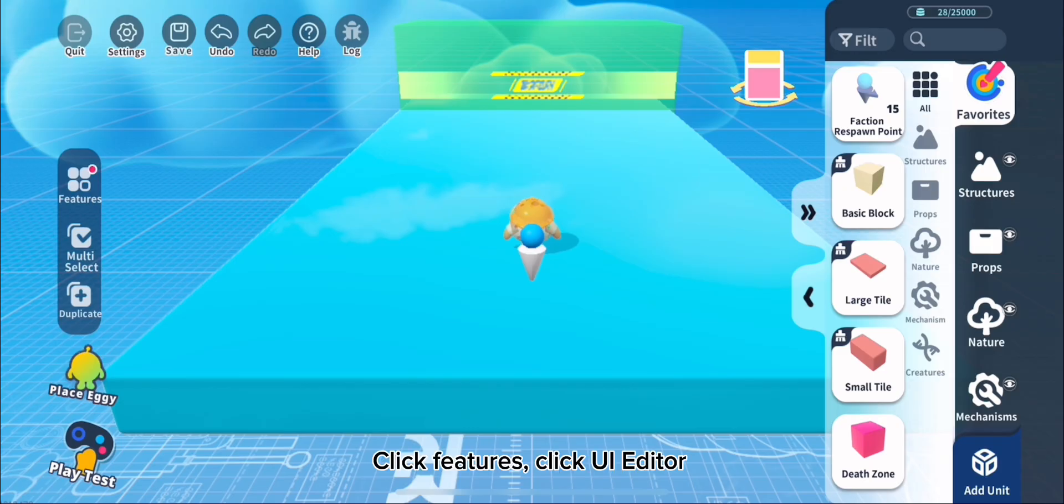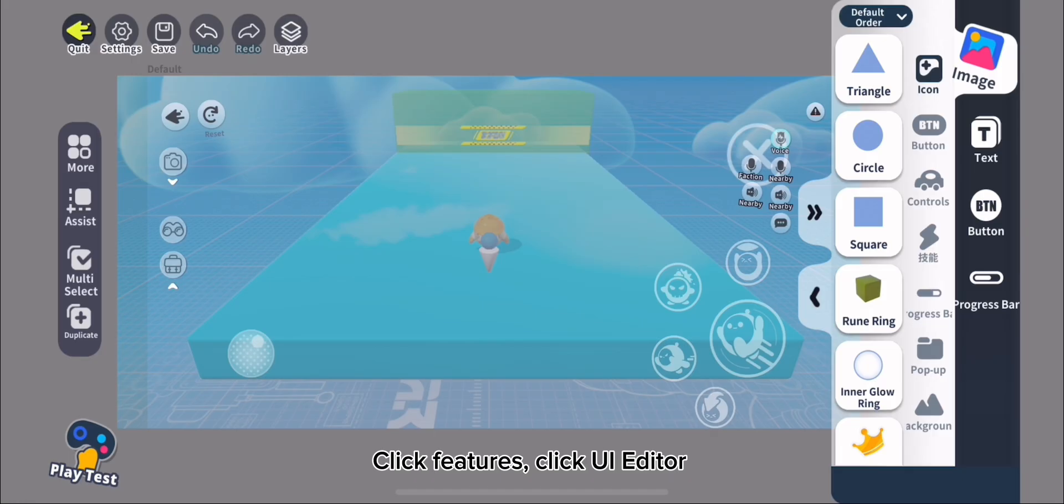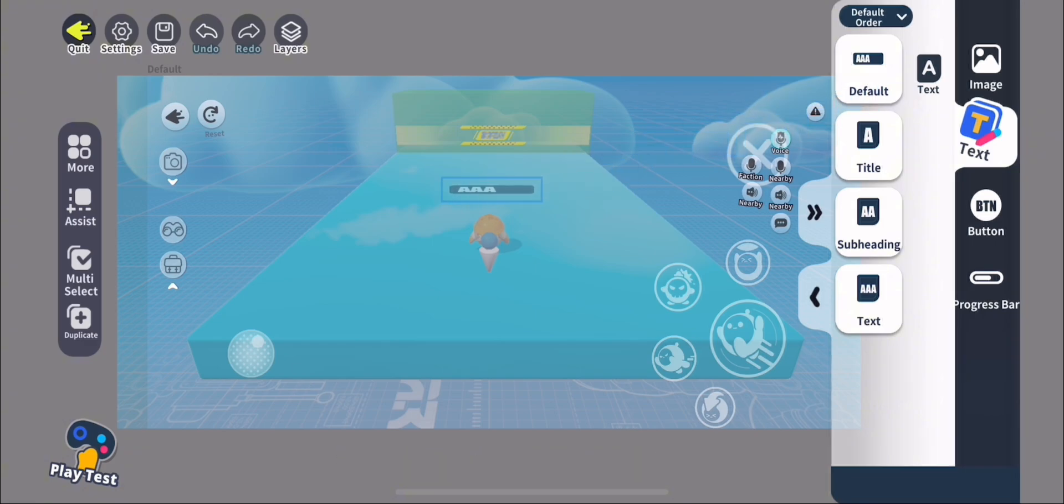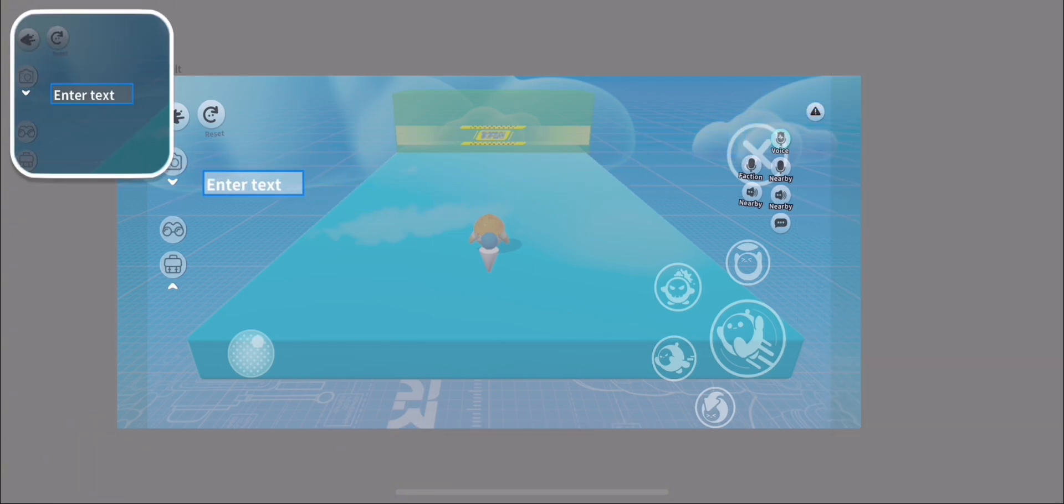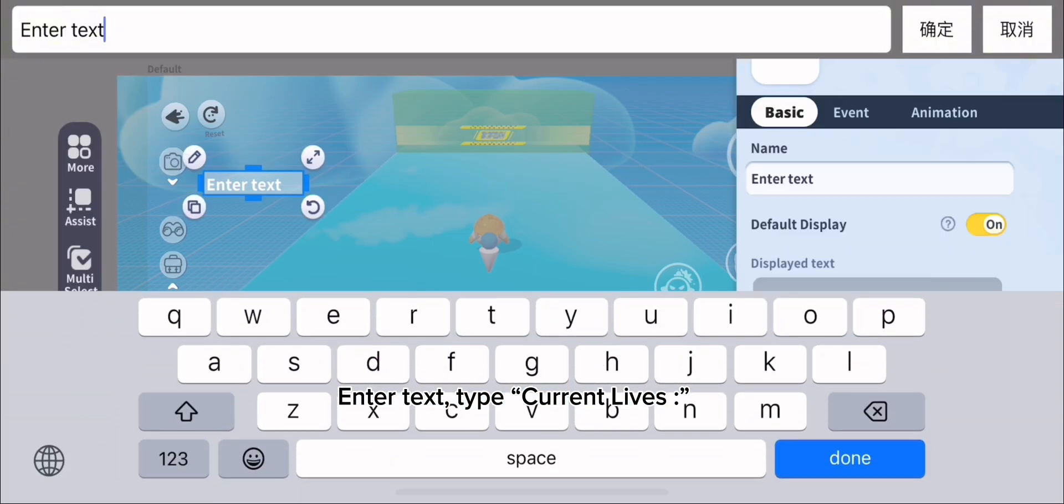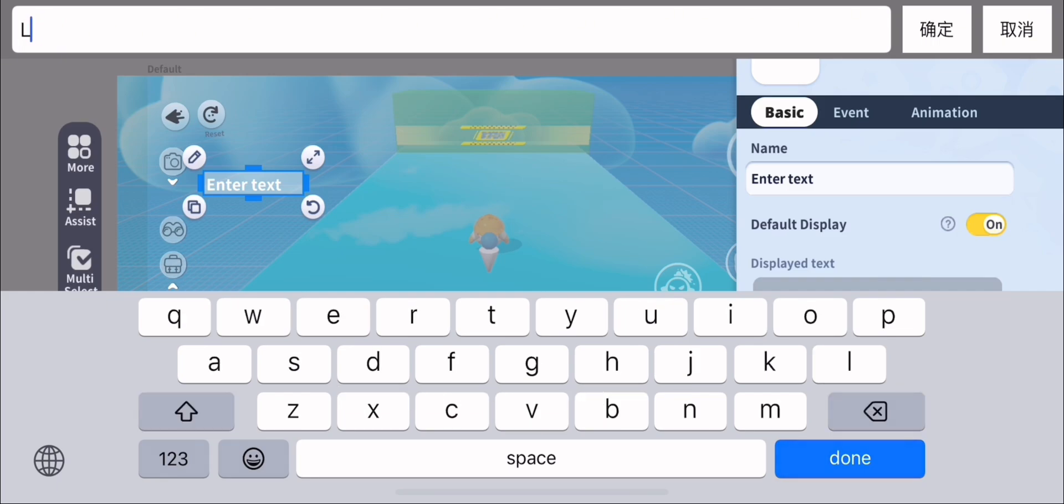Change Max's lives to 3. Click Features, click UI Editor, click Text button, then click Default Text. Enter text and type Current Lives.